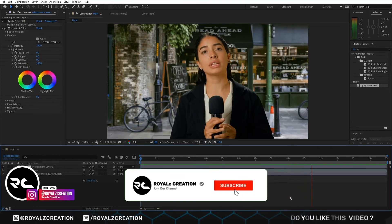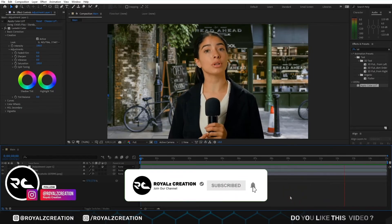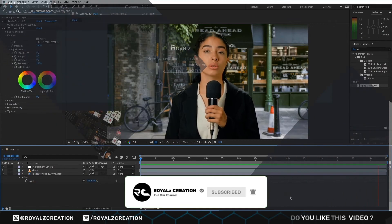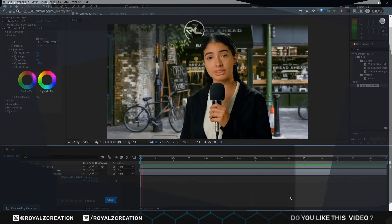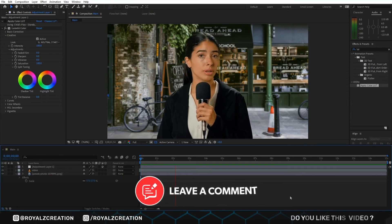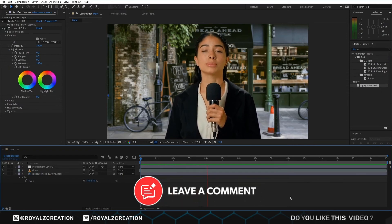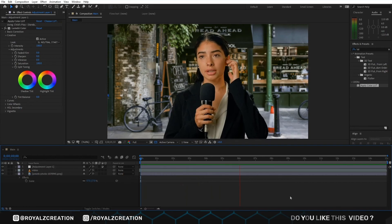Please do not forget to subscribe to my YouTube channel and follow me on my Gumroad account. Do not forget to leave your feedback. We will meet in the next tutorial.